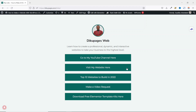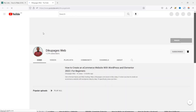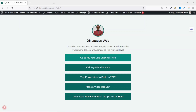On this one landing page, users can click to go to my YouTube channel, visit my website, have access to my top 10 websites to build in 2022, make a video request, or download my free Elementor template kits. So if you want to create something like this for your social media accounts, keep watching.